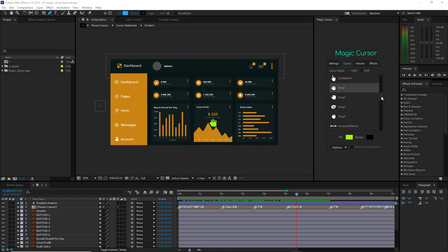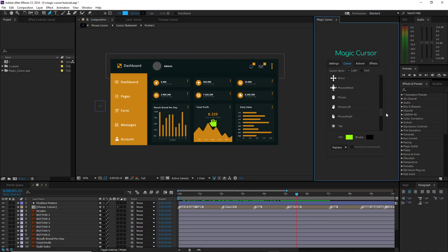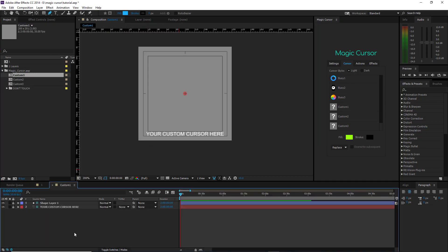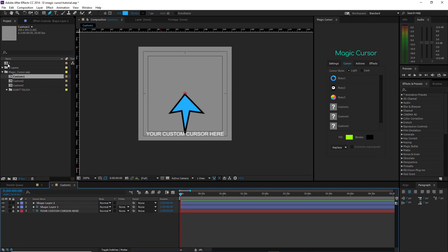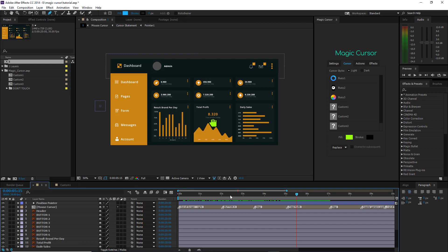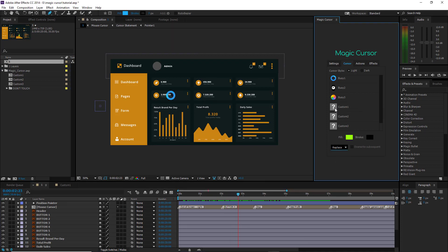The script includes a wide range of cursors, but you're free to use up to 3 custom cursors. Just expand the imported folder called Magic_Cursor and open the Custom 1 composition. In this composition, create or import your custom cursor. Then insert it by double-clicking on the cursor called Custom 1 in the Script Cursors list.